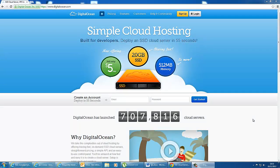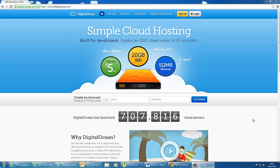So DigitalOcean is a simple cloud hosting company, as the name states, and particularly is built for developers. What they do is give you a small provision of their servers to host your sites on, or to run your applications.